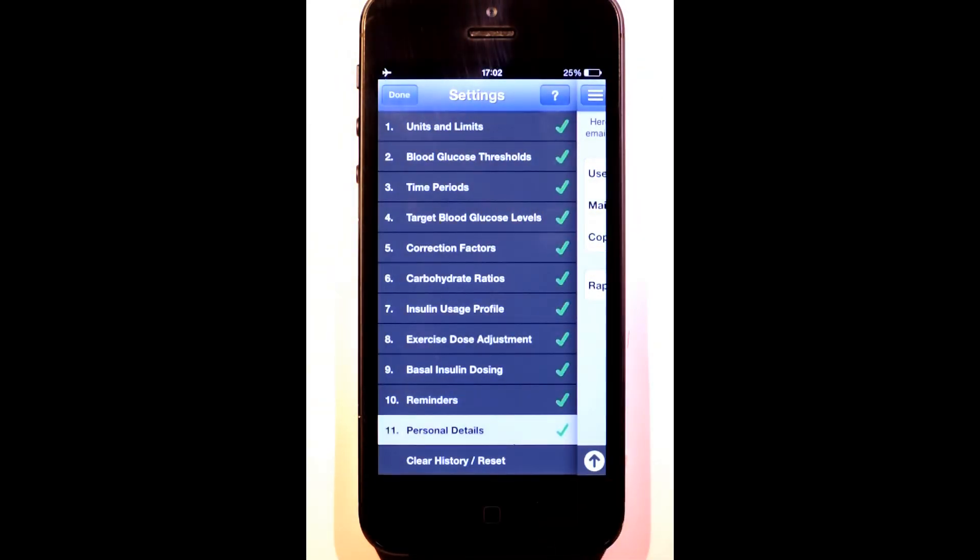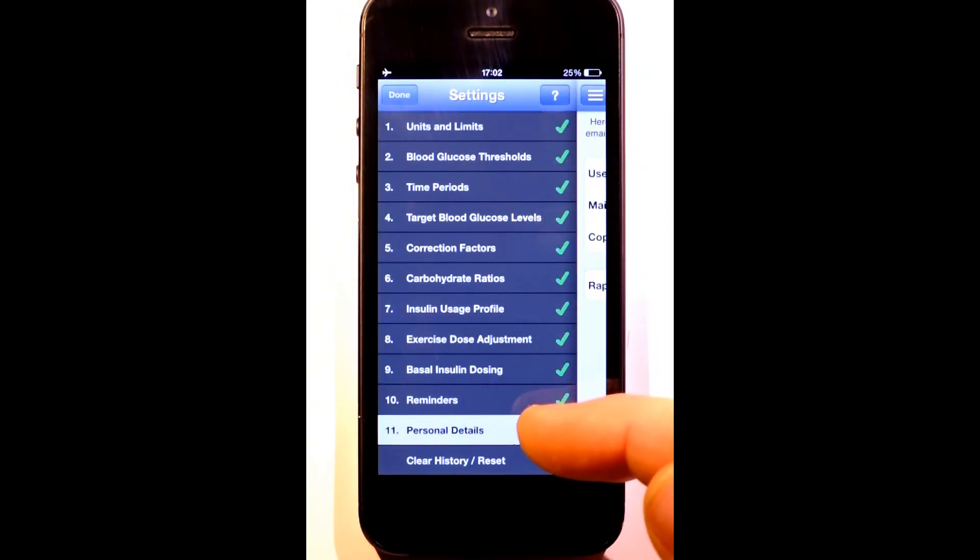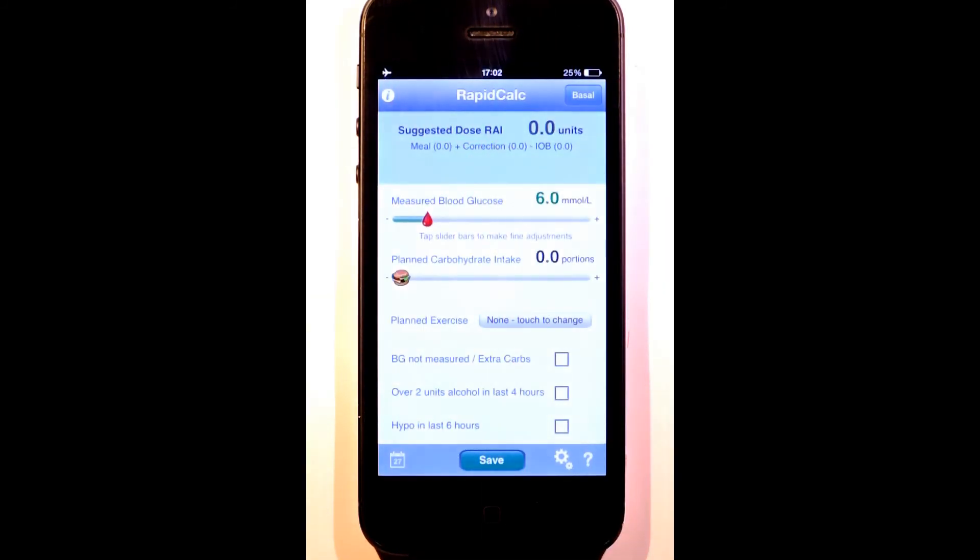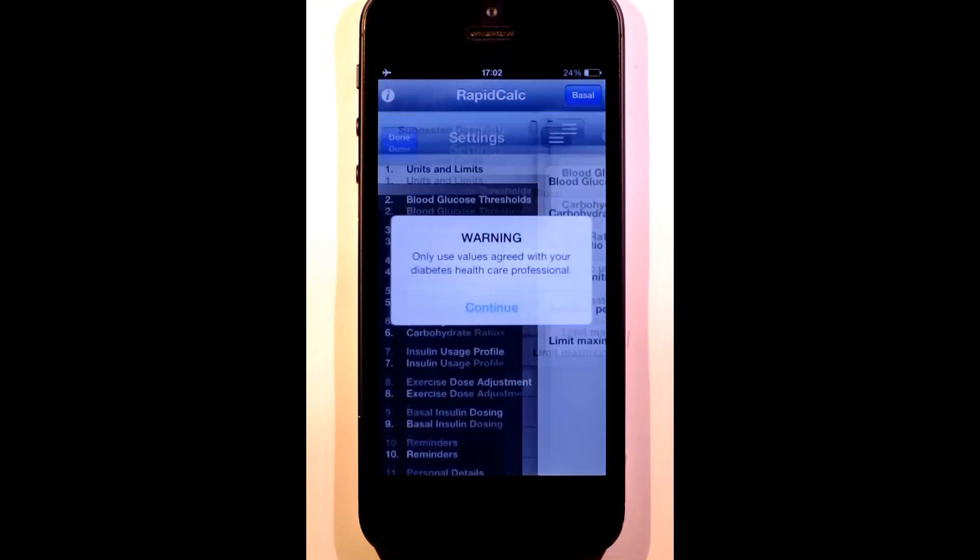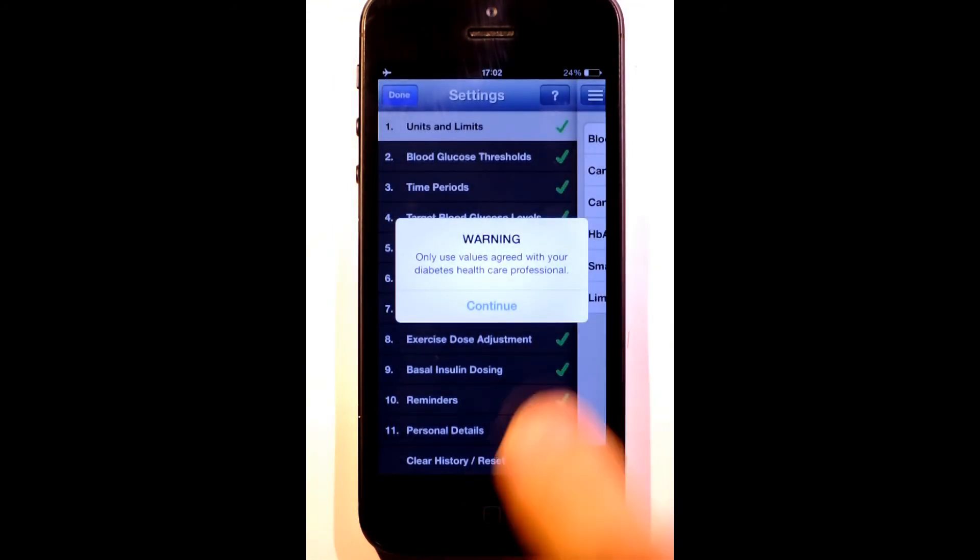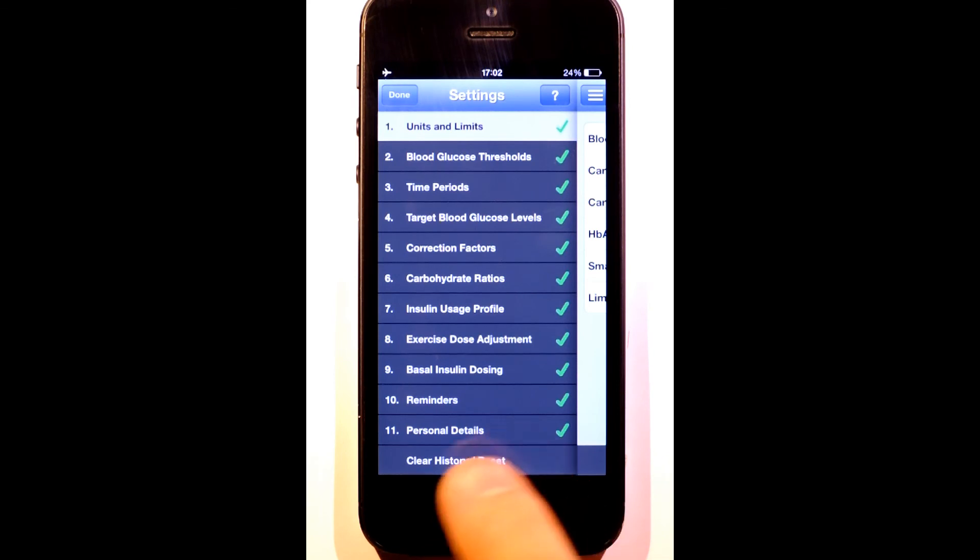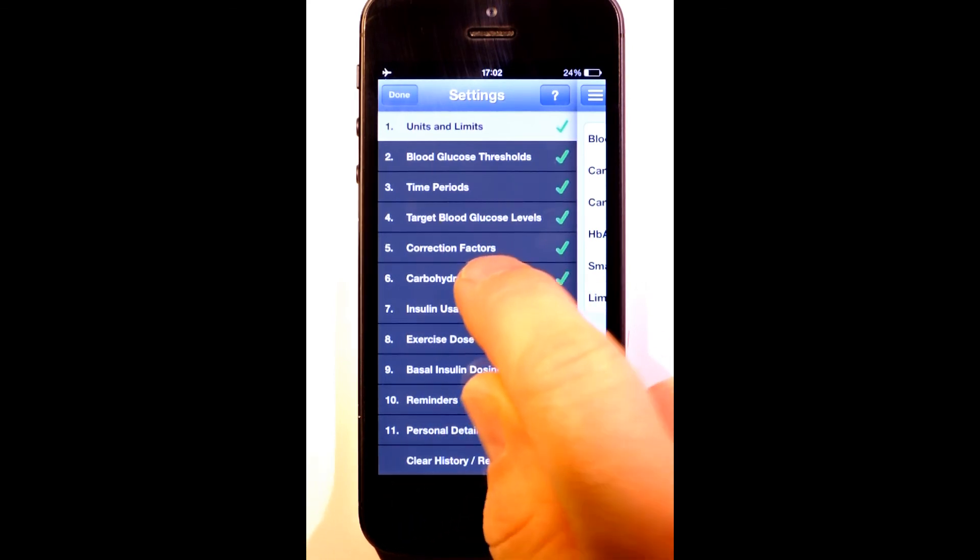All of our settings are now ticked, and RapidCalc is ready to use. If I want to edit a setting, I can tap the appropriate section to go to it directly.